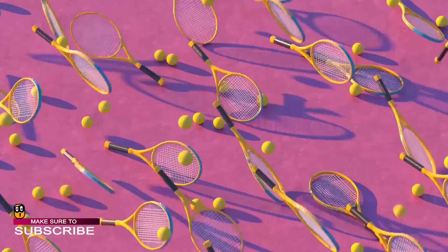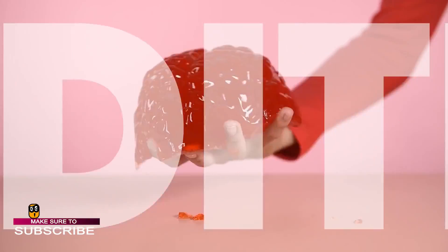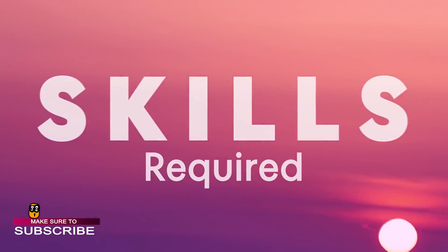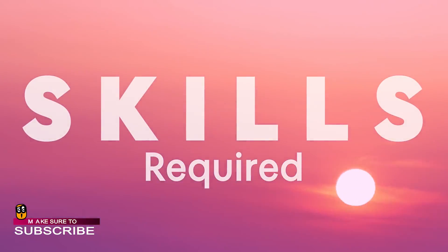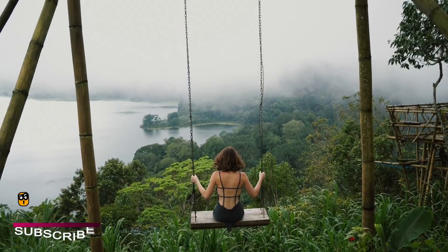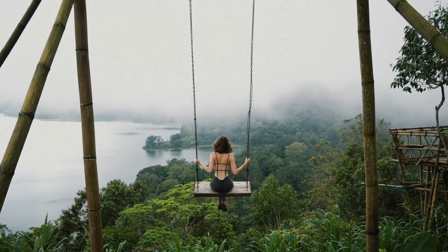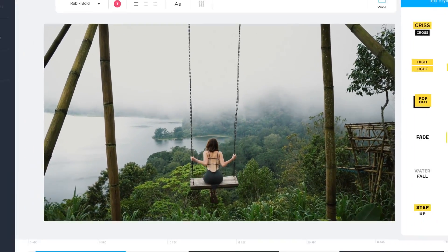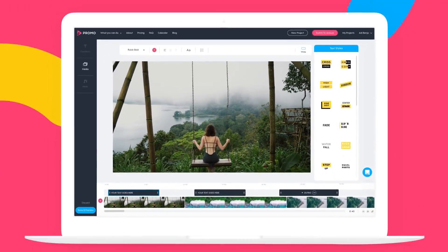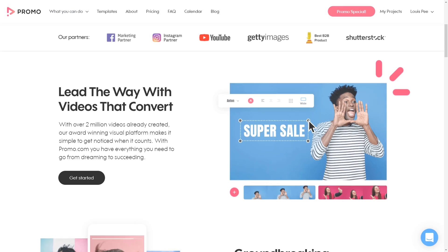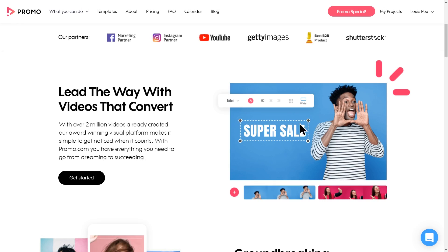I'll show you how you can build a full social media month in less than five to ten minutes. You may be thinking no way, but stay to the end of this video and I'll show you exactly how to do it.